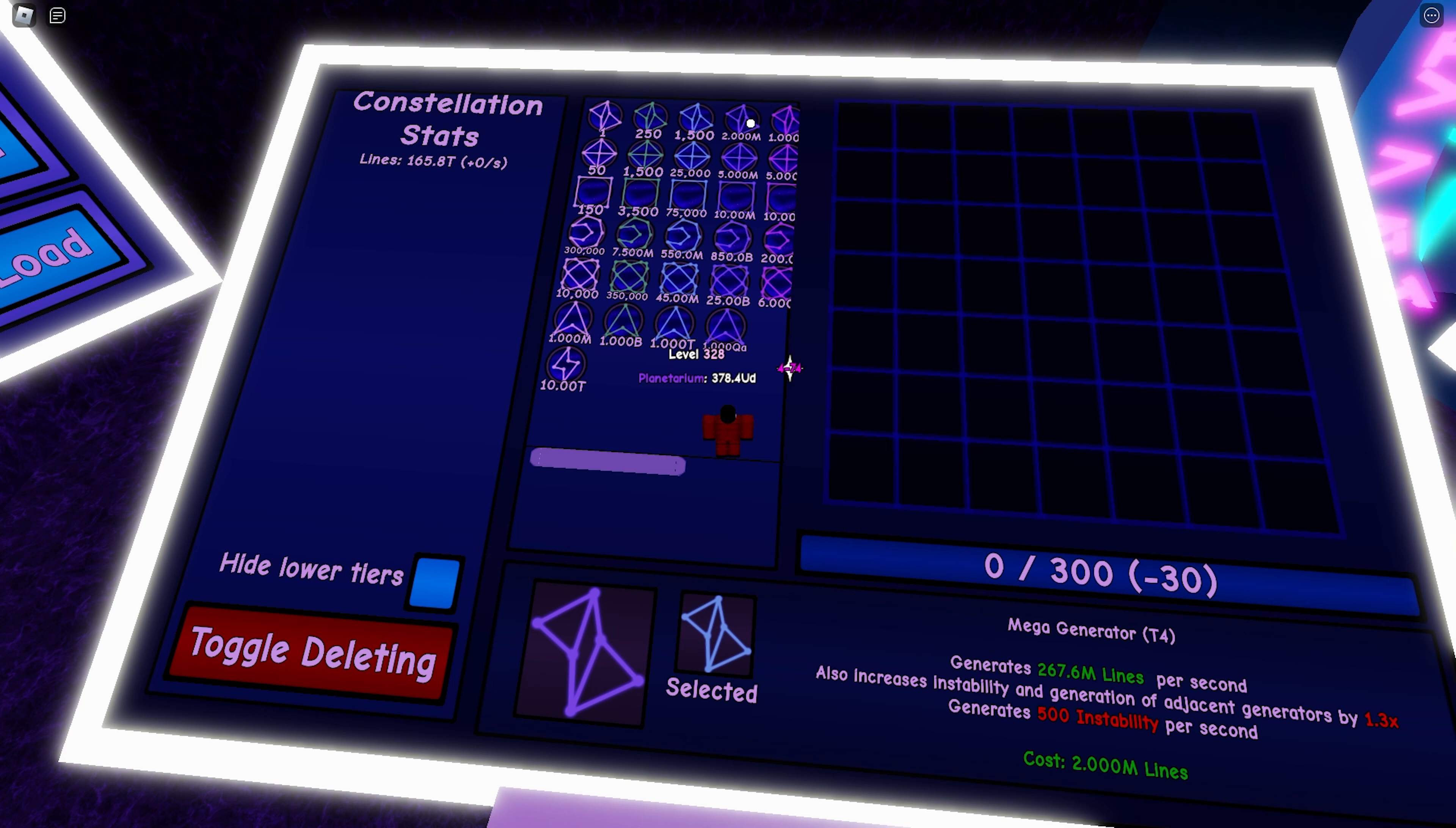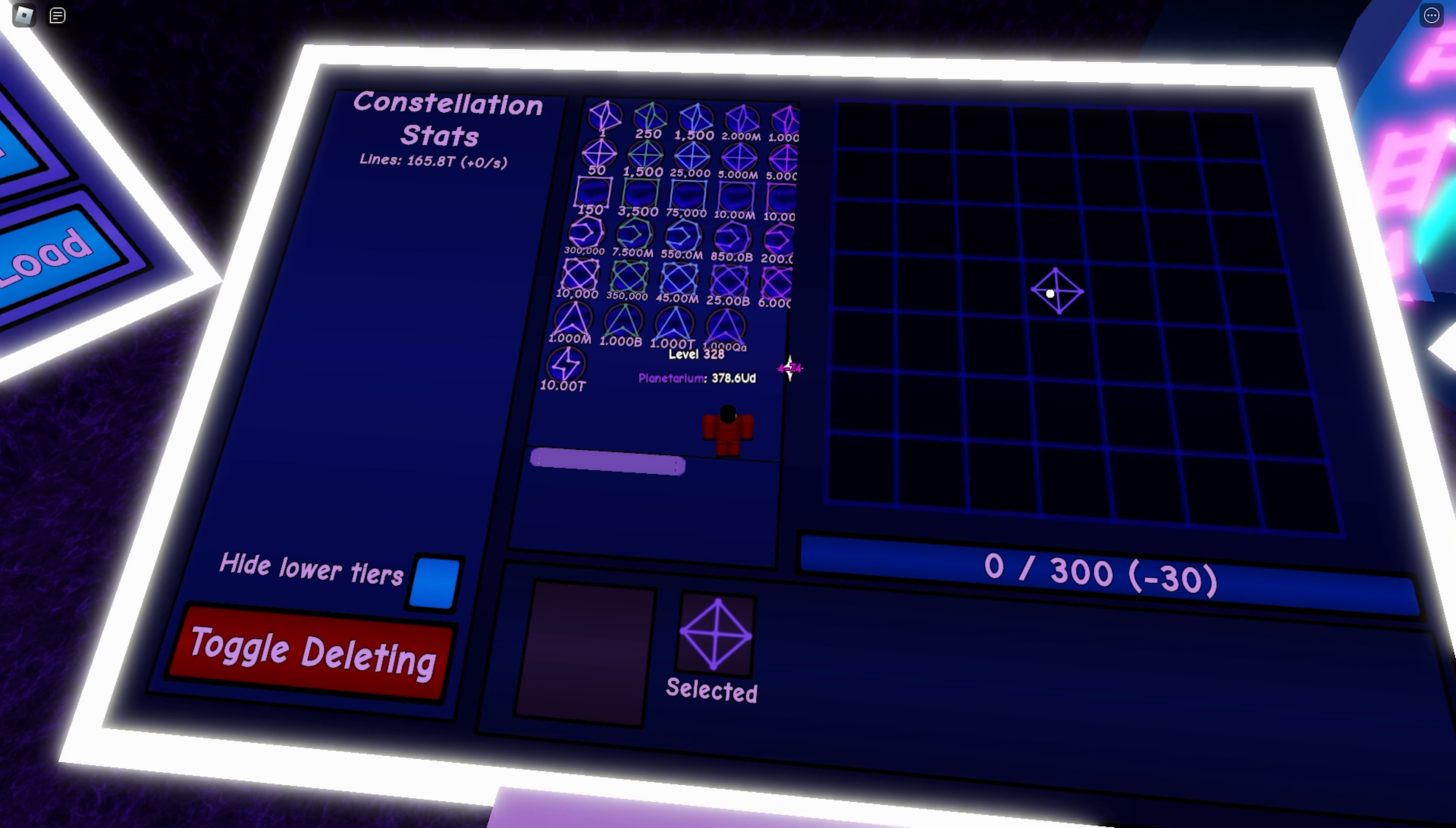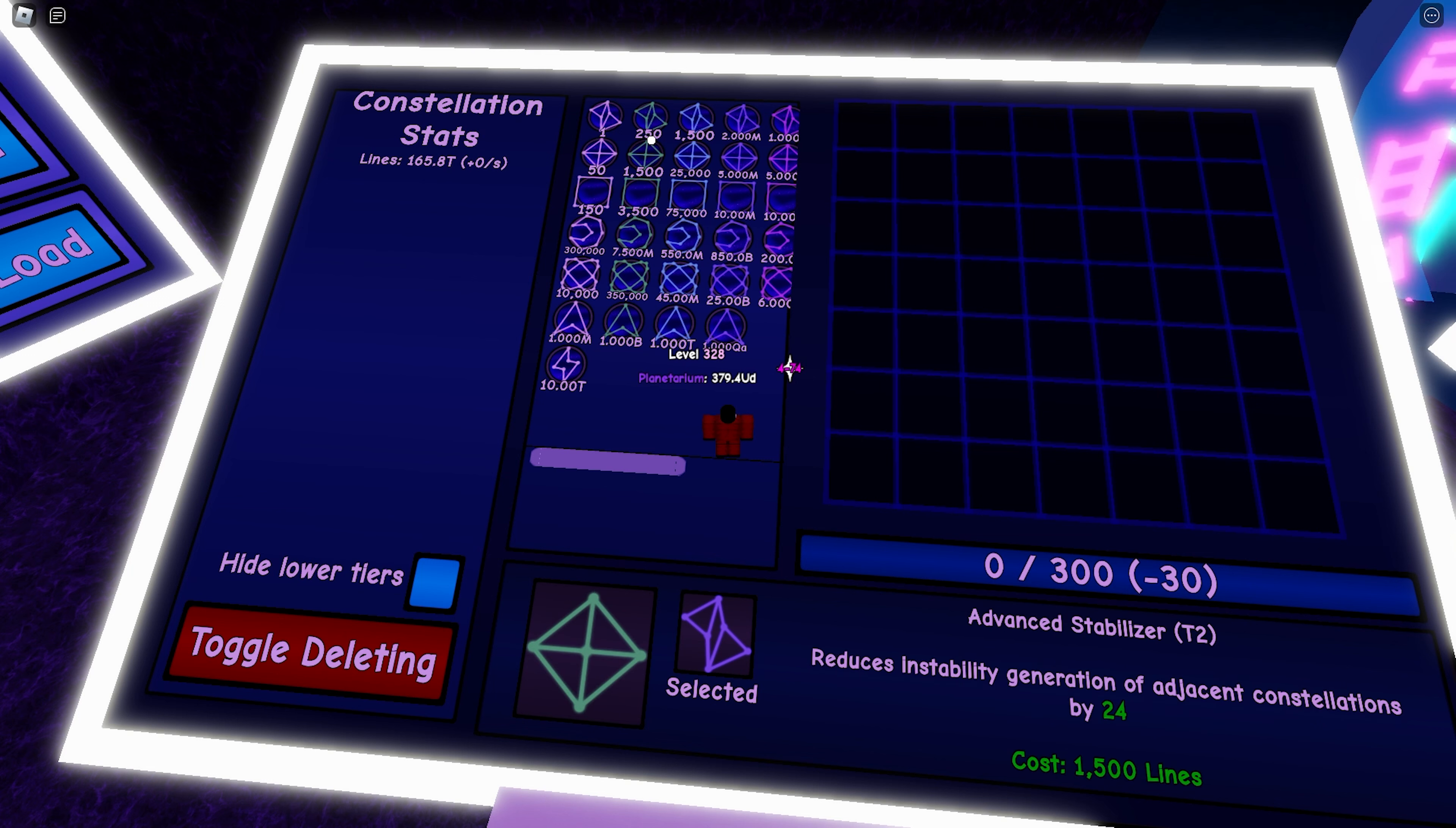However, as you go up the tiers, they will stop matching each other. So for example, the mega generator tier 4 does not match the mega stabilizer tier 4. I can place this in the middle and it will just blow up instantly because it just doesn't match.